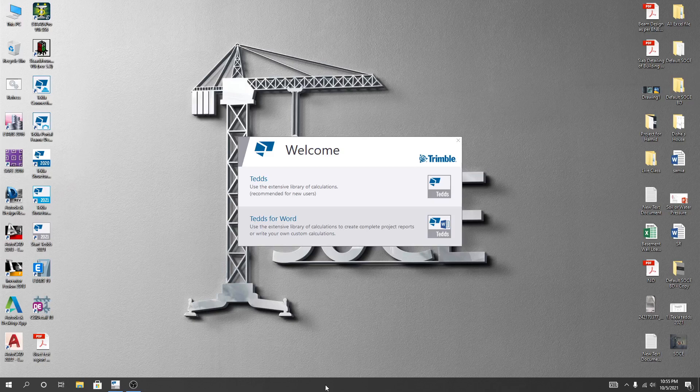Hi, this is engineer Hedaitullah, instructor from School of Civil Engineering. As we have started our Tecla-Tex tutorial series, and you know that this is an important software. By using that software, we can design any kinds of elements of architecture easily within a minute.